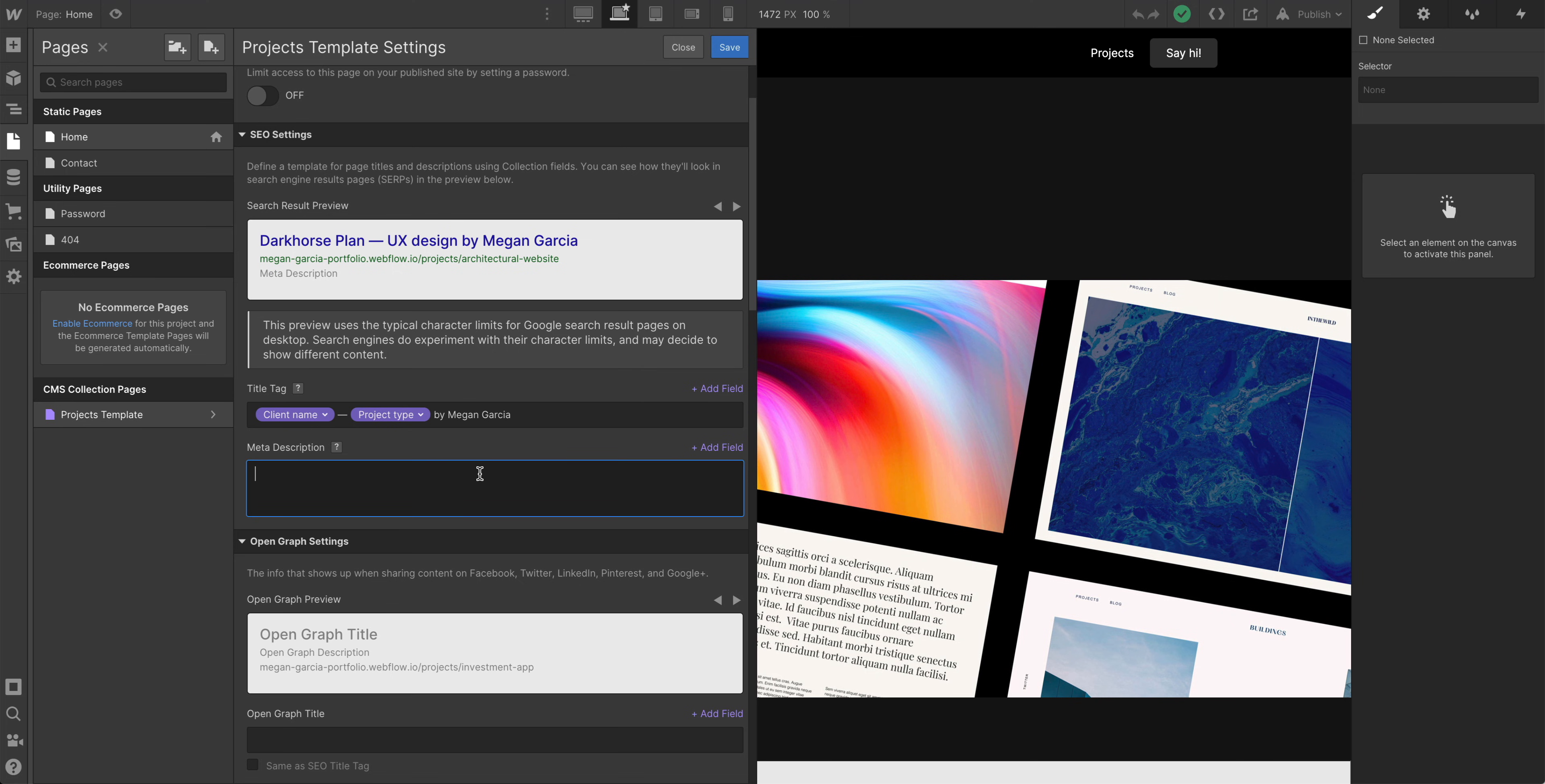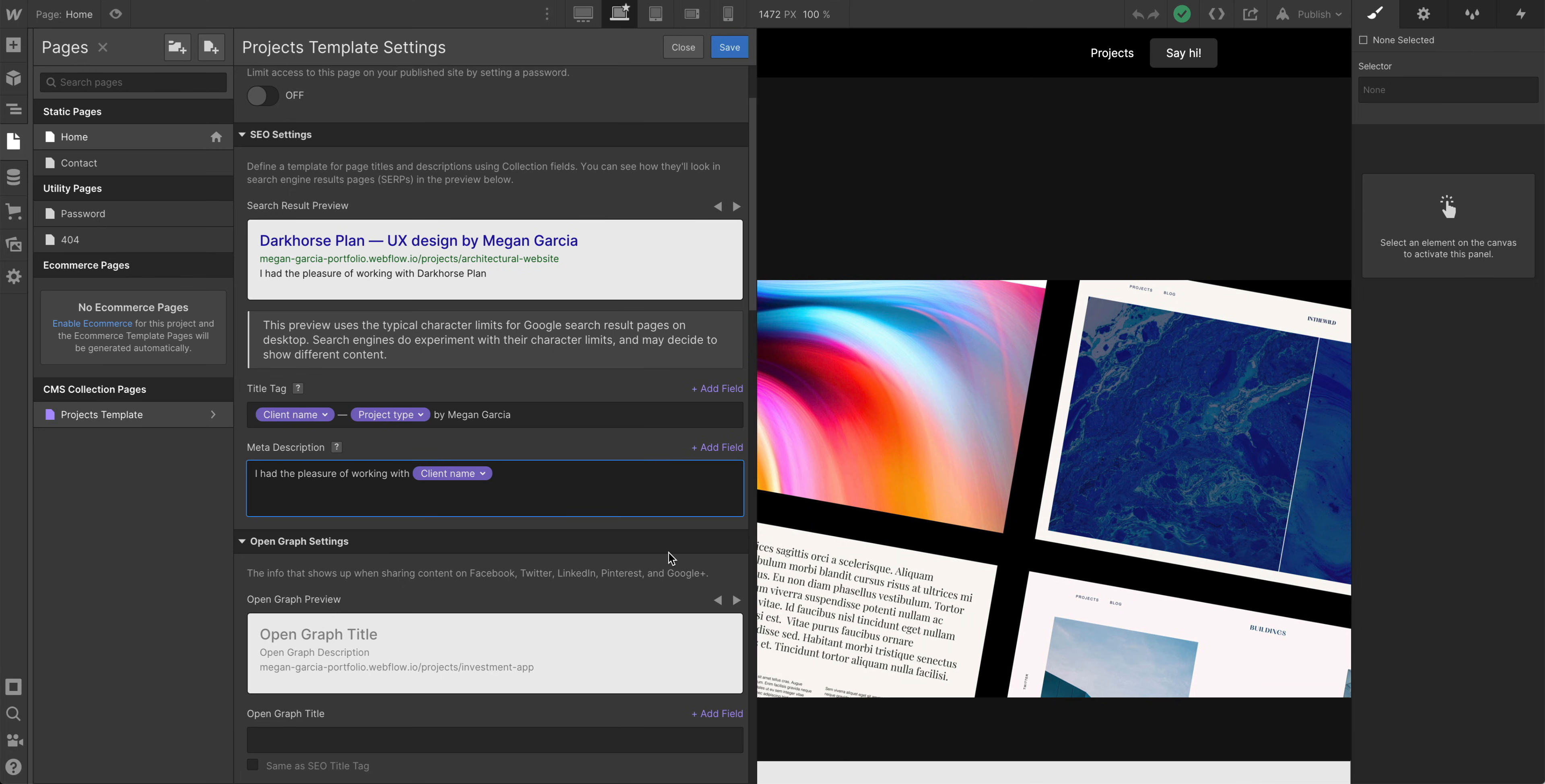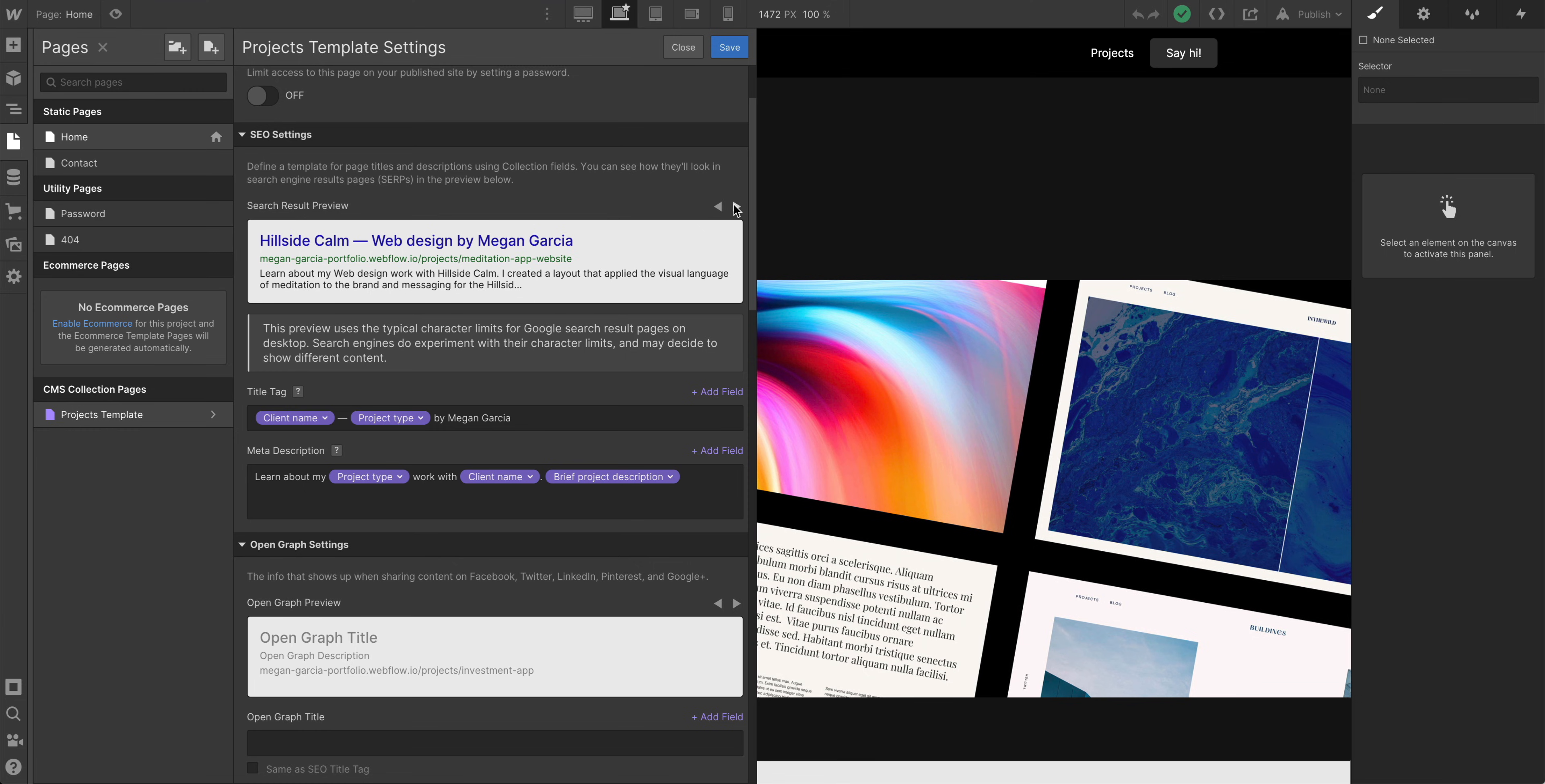Take it even further with our meta description. I had the pleasure of working with client name on a project type project in project year. Or we can take an entirely different approach. Learn about my work or learn about my project type work. Let's do project type work with, let's do the client name, period. Then we can actually add the full description. We can go to the brief project description. This way, in our search result preview, we're getting all of that information. It's dynamic. It's pulling in the description in addition to what project type was done for which client. That looks pretty good.